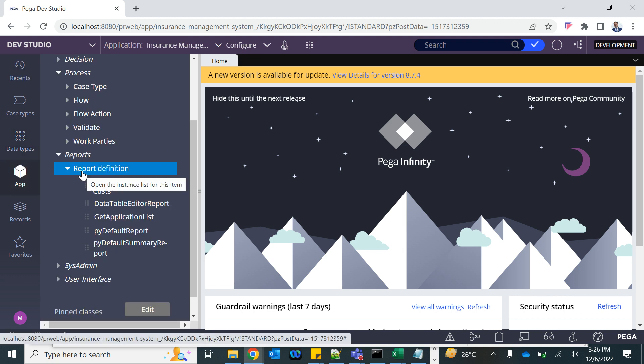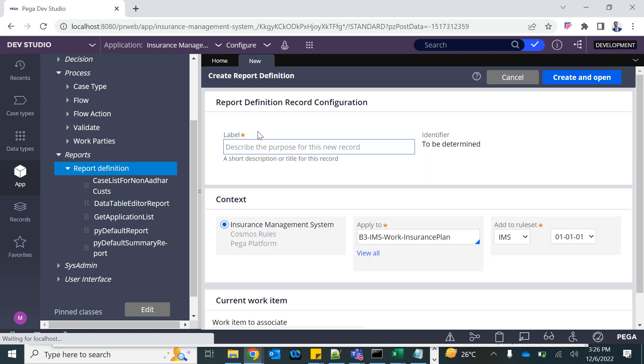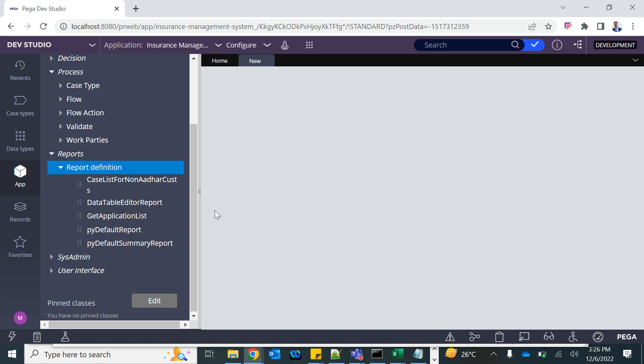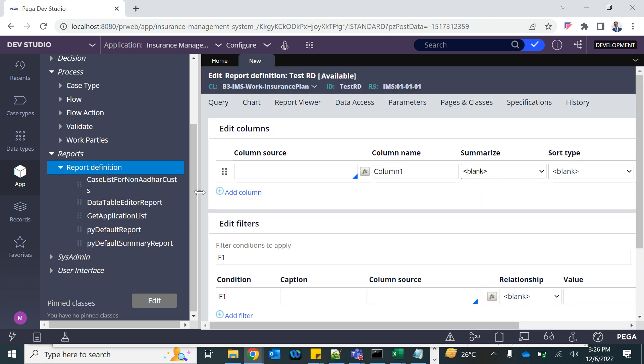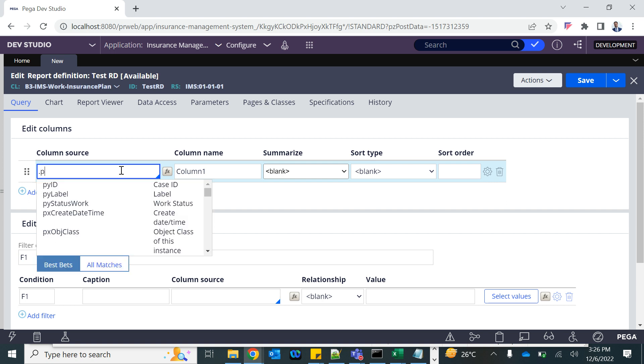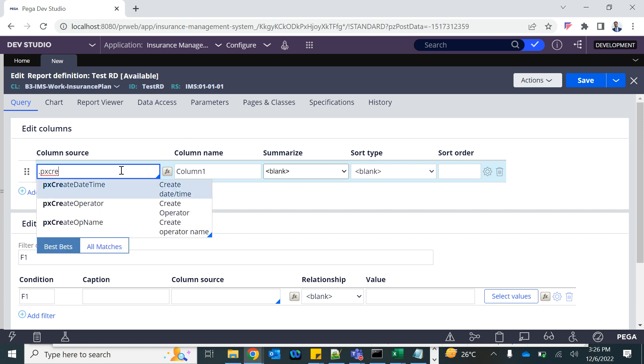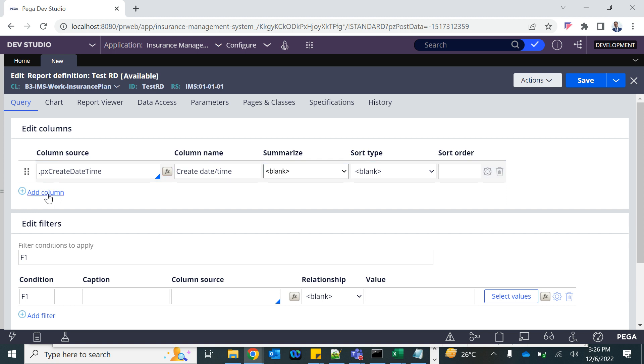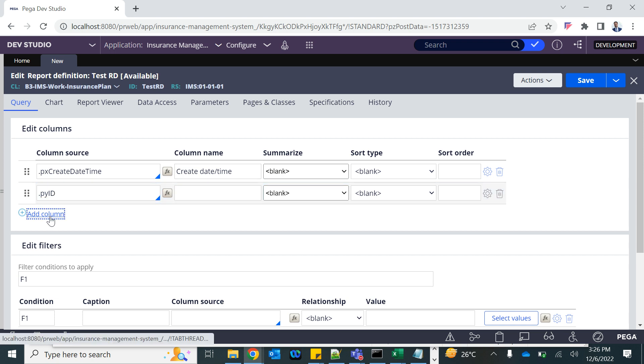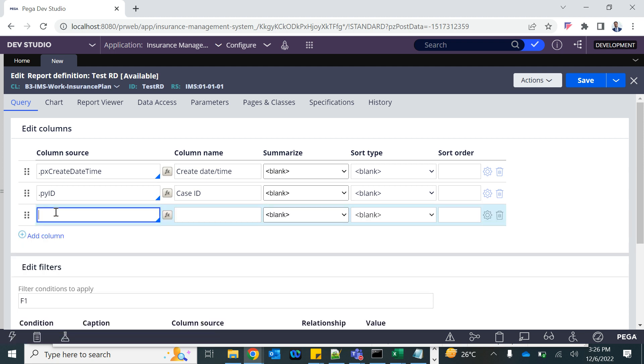I'm going to start with a very simple one where I'm going to have a report created. I'm going to give it test rep, which is going to give me date wise - px create date time, date wise case id, and status. Very simple thing to ask: every day which case got created and what is the status.